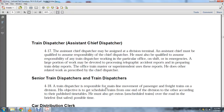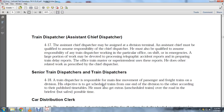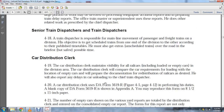The office train master and superintendent use these reports. The senior train dispatcher and train dispatcher are responsible for the mainline movement of passenger and freight trains on the division. The train dispatcher moves scheduled trains from one end of the division to the other according to published timetables, and must also move unscheduled trains over the road in the briefest but safest possible time.